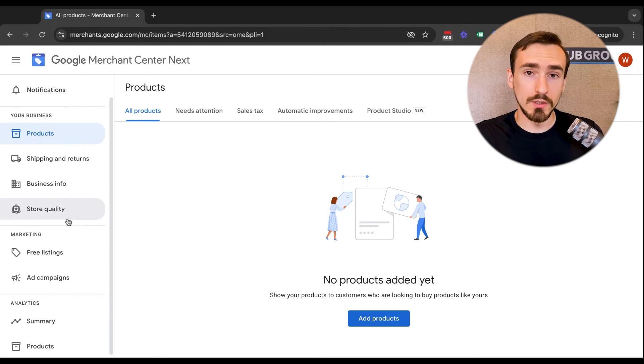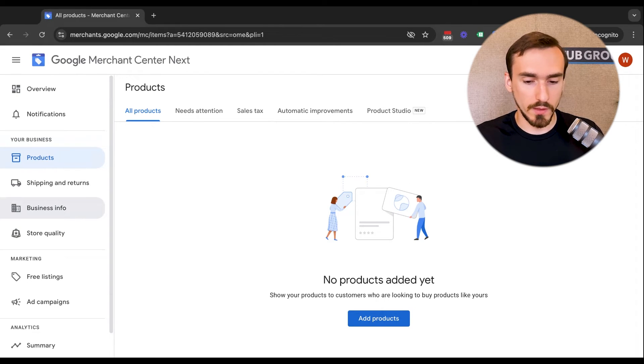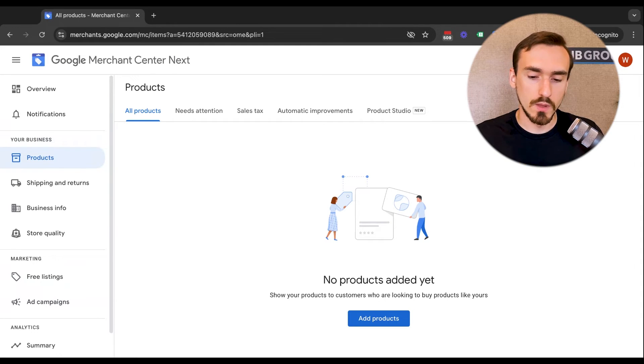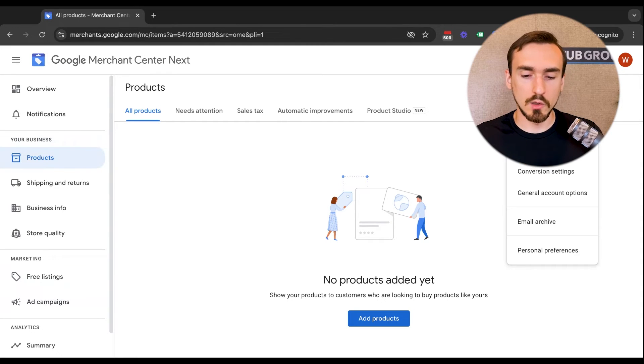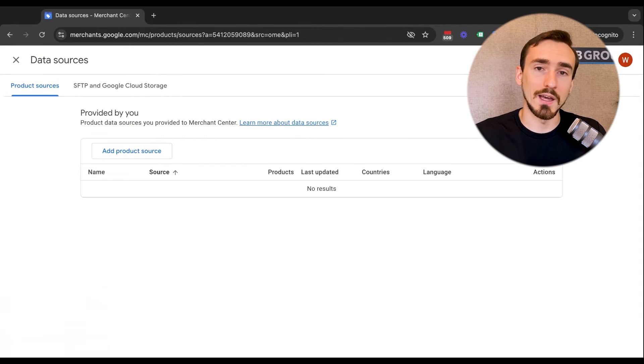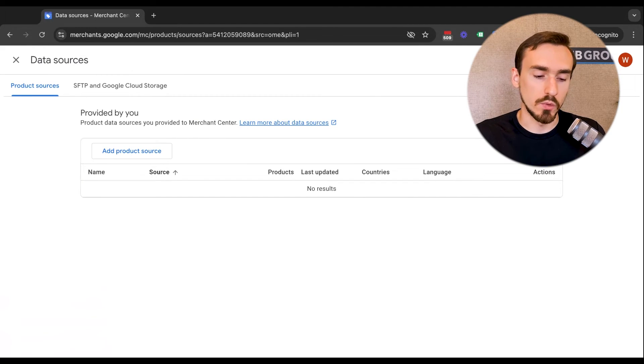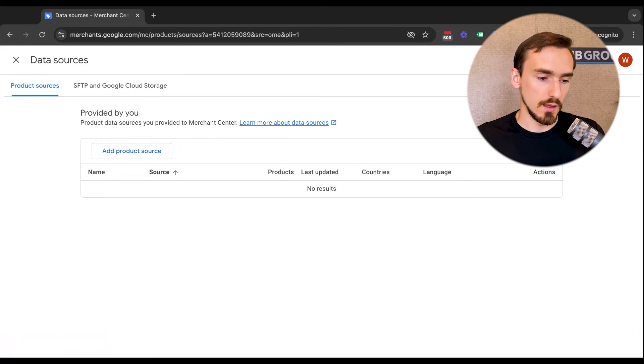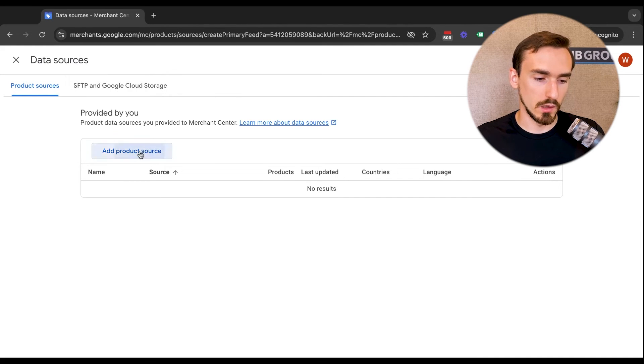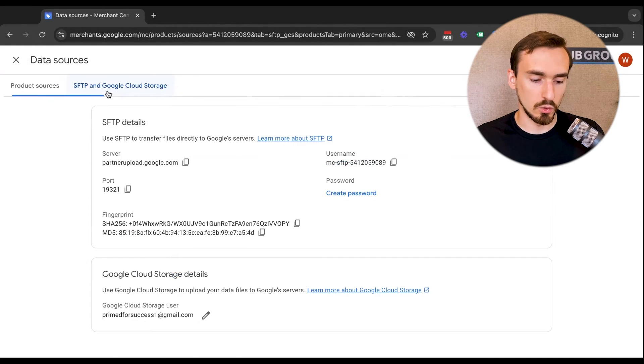That's not all those are the options here on the left. But then there's this gear icon up here with more information. Data sources is what we already looked at. That's where you go to actually add what used to be called feeds. You actually add your product data to Google. You've got kind of normal feed stuff on this tab. And then if you're using SFTP, Google Cloud Storage, you'd come over to this tab here.